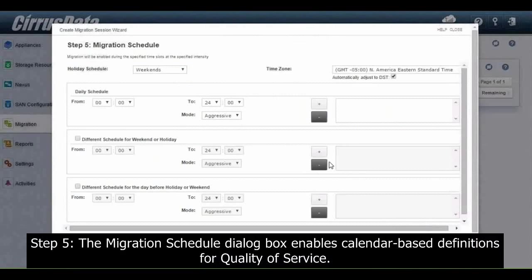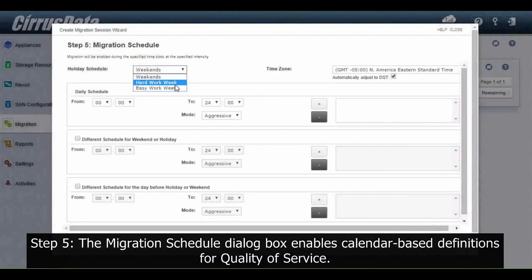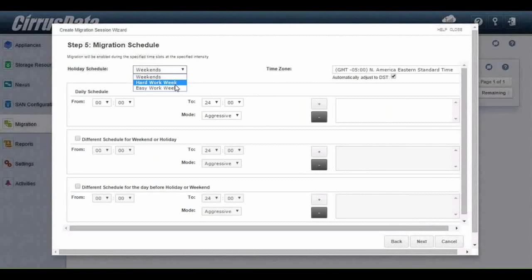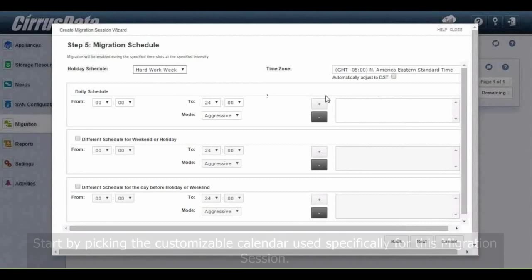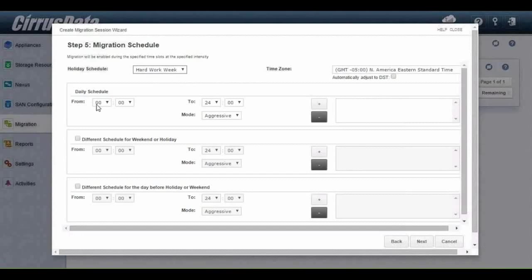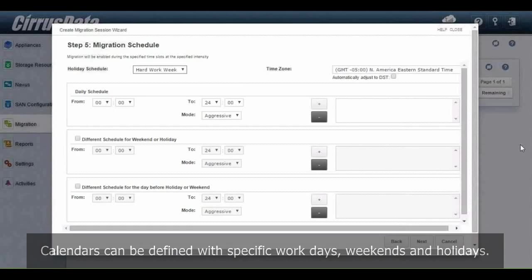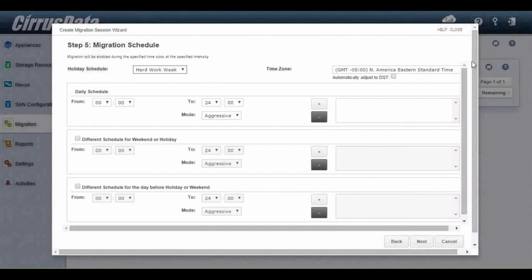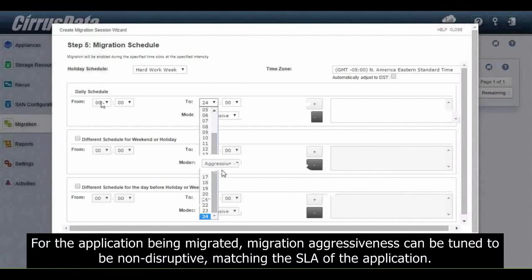Step 5: The Migration Schedule dialog box enables calendar-based definitions for quality of service. Start by picking the customizable calendar used specifically for this migration session. Calendars can be defined with specific workdays, weekends, and holidays.